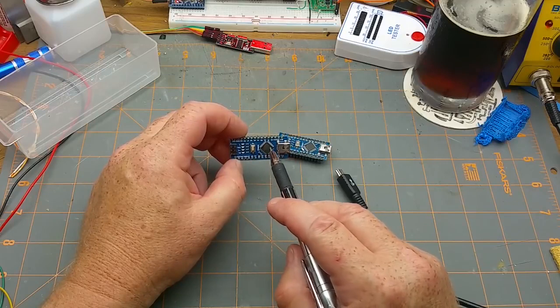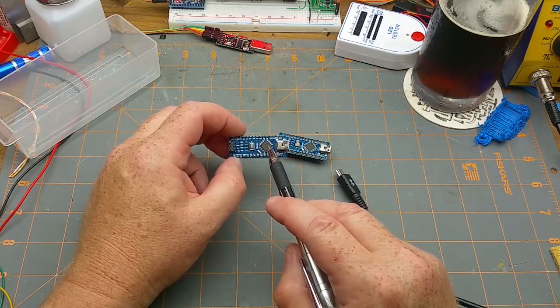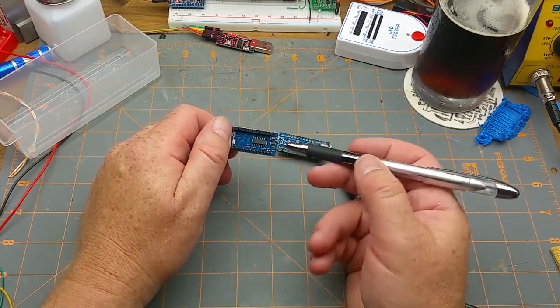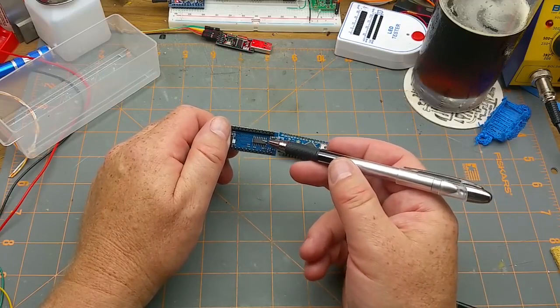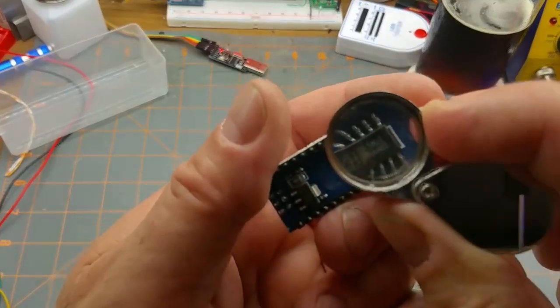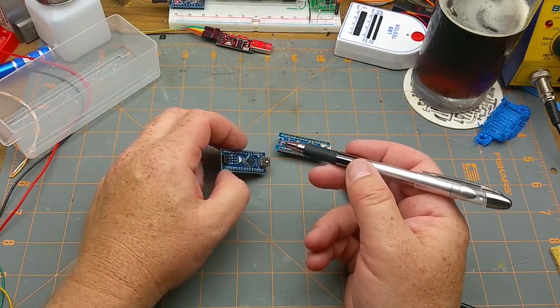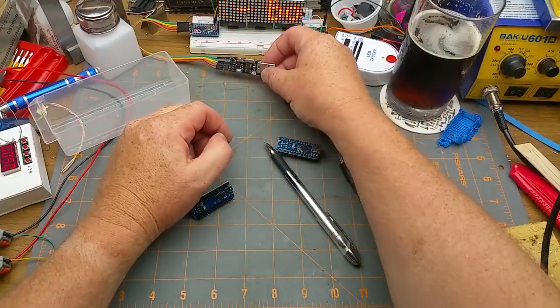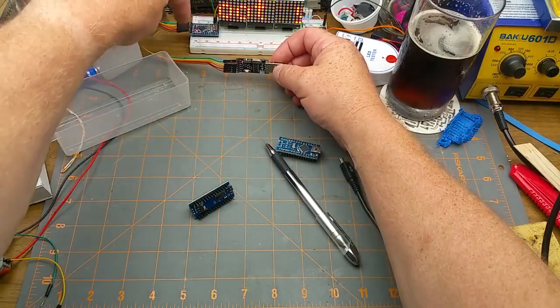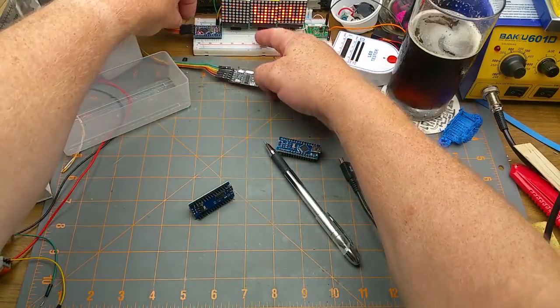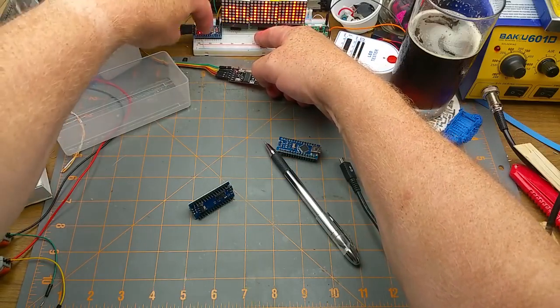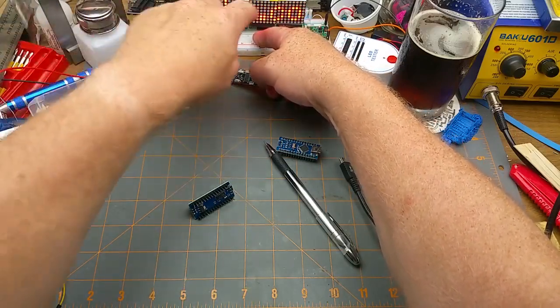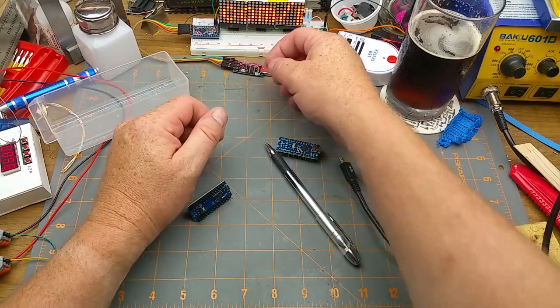The ATmega 328 chip on there doesn't speak USB, but most of these cheap clones have a CH340 on the bottom which is a USB to serial converter. This USB to serial is a CH340 and that's what I use to load code into my pro mini that's driving my little sign back there.